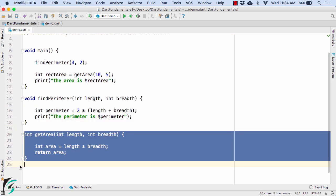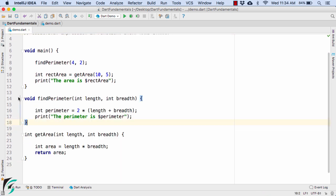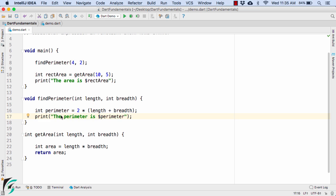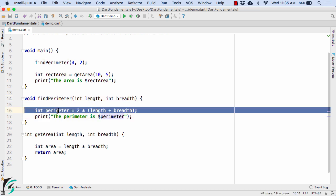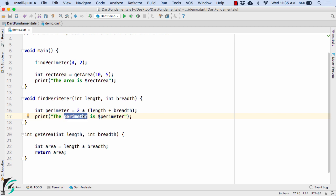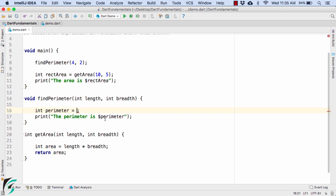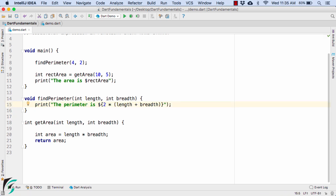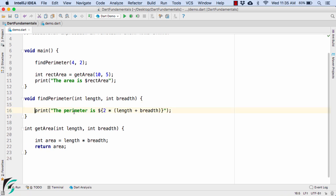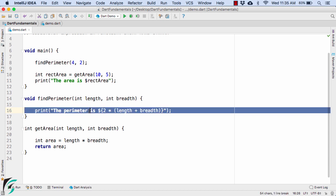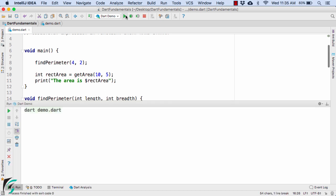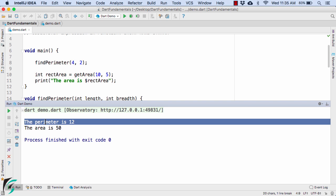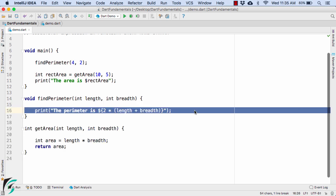So firstly, let us try to trim down this method, findParameter. So here, instead of finding the perimeter in two steps and printing it out, we can basically use this formula, cut it from here and paste it instead of interpolation perimeter, use the curly bracket open and close and here paste it. Perfect. So this will directly give us the perimeter of our rectangle. Let us launch our application and there we go, the perimeter is 12. Our code is working perfectly fine.